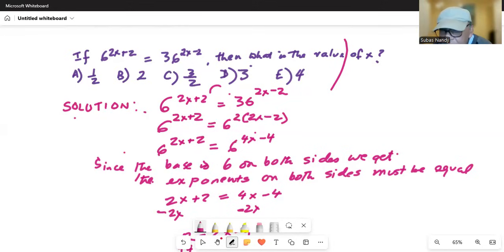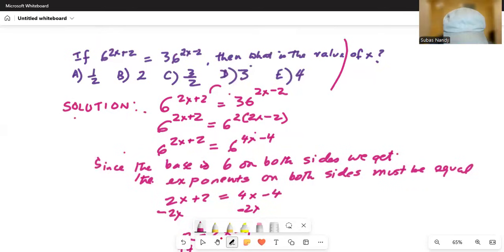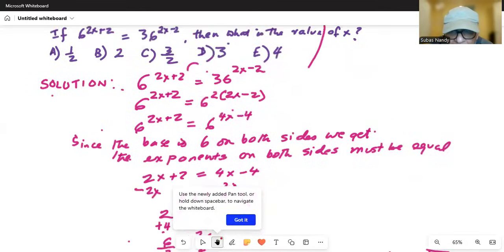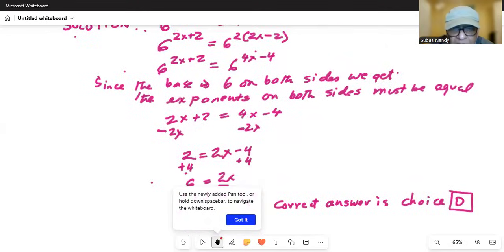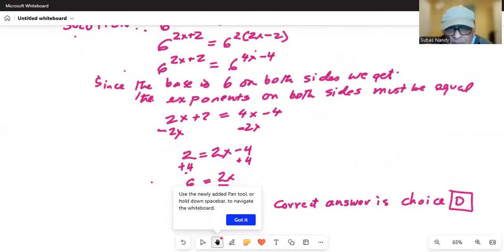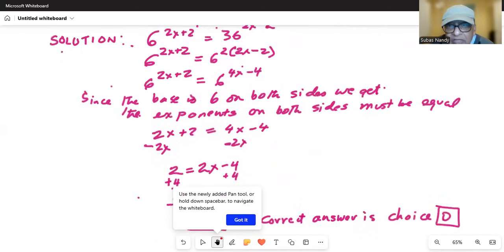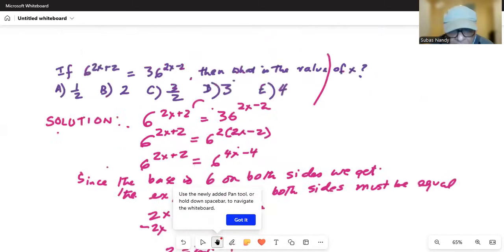We equate the two exponents and then simplify. We finally get x equal to 3.